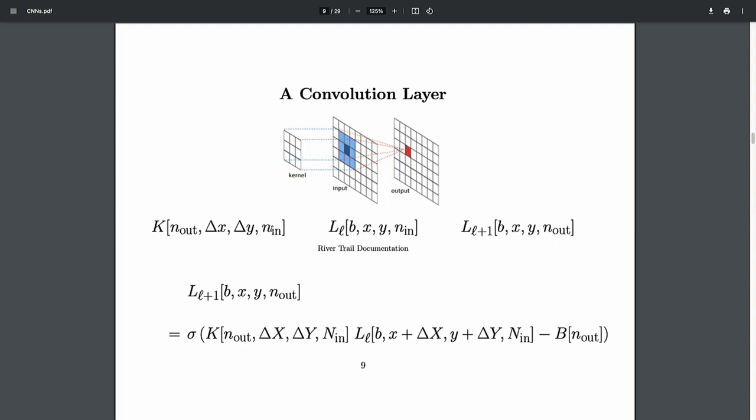XY specifies the center of the receptive field — I compute n_out at this position, then sum over the receptive field by adding delta x and delta y to that center position. Rather than thinking of it as a dot product, think of it as: a sum over all places in the receptive field and all neurons in the receptive field, weighted for that place and that neuron, added up and compared to a threshold. The threshold — bias term — just depends on the output neuron.